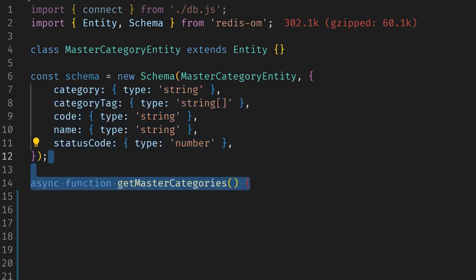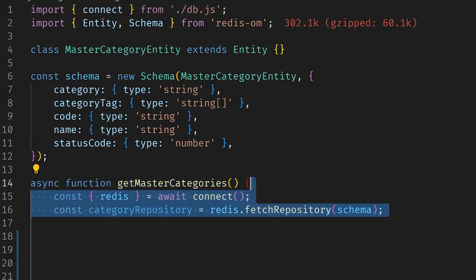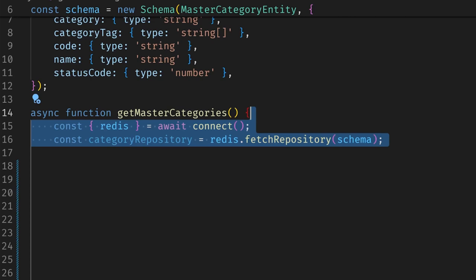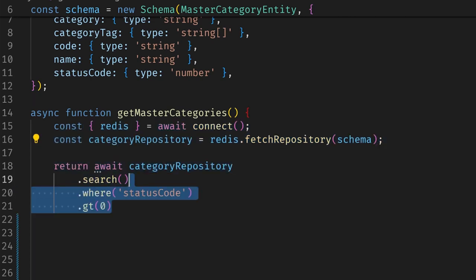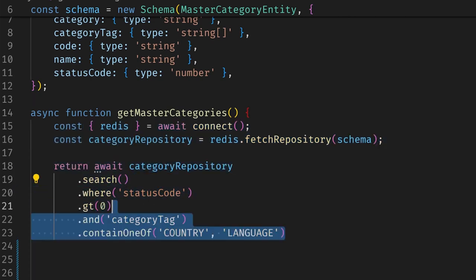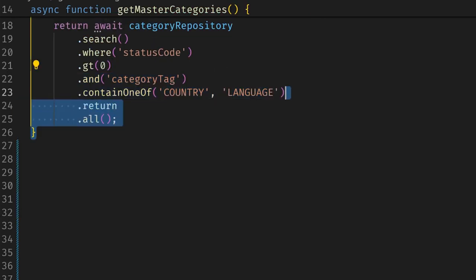To get a list of the master categories, I simply create the category repository using my schema. Then I search the repository where status code is greater than zero and category tag is one of country or language. Finally, I return all the results.